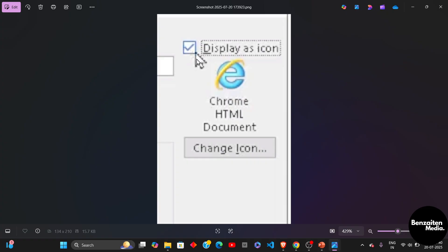And after that, you can also display the file as an icon. On the right side, you will see this option of Display as Icon. Just simply check this checkbox to display your embedded code into an icon. So this is how you can do it. That was all for this video everyone. Thank you for watching.